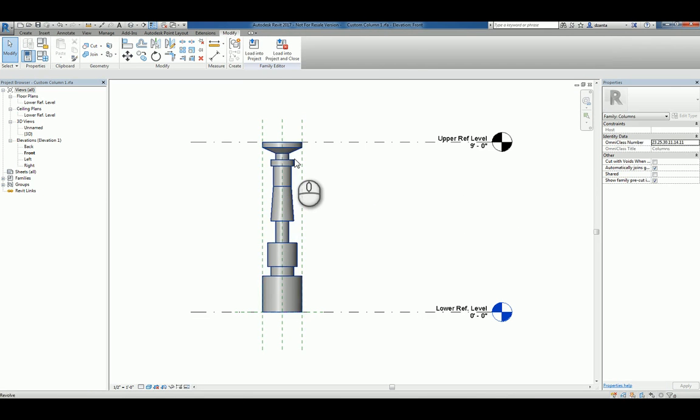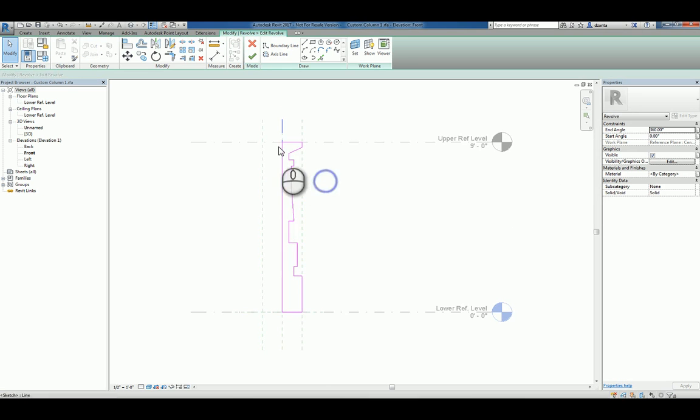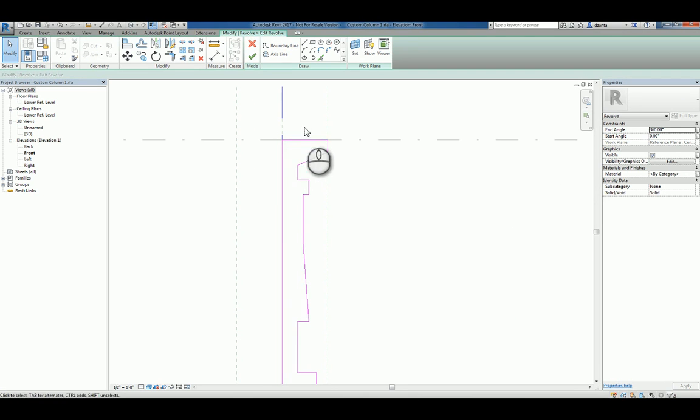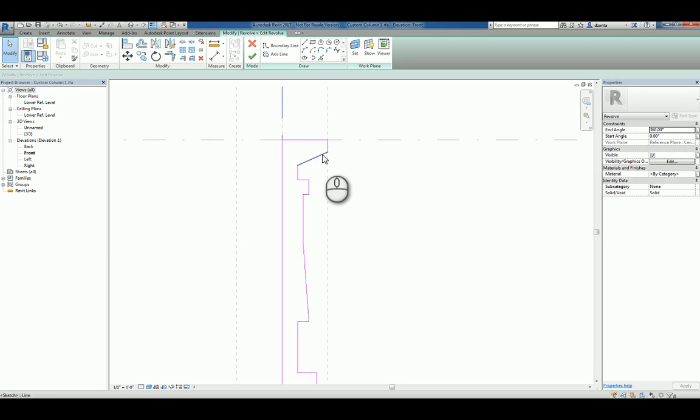Because when we look at this and we go back to editing the revolve, you'll notice that this plane moves up because of the top offset. And this moves up because of the top offset, which means that this line here, angled line here, will stretch and skew.